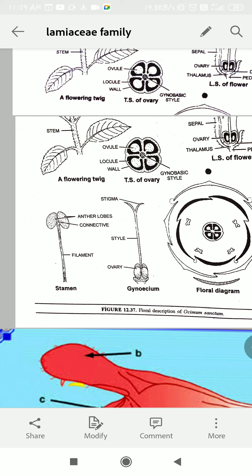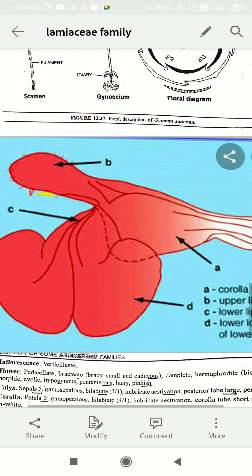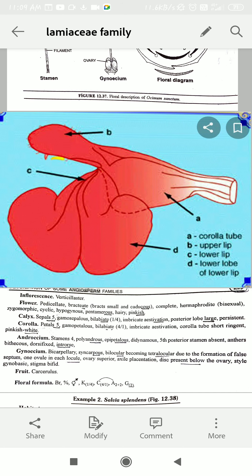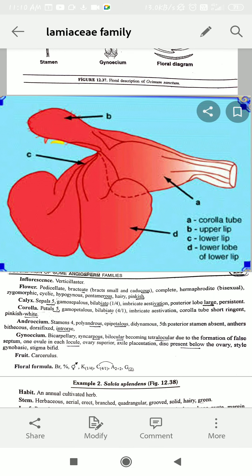Now I am introducing a word: bilabiate. This is a structure where if we look at a single calyx or corolla structure, it is a bilabiate formation — two lips. Looking at the diagram with arrangement A, B, C, D: C and D are lower lips, A and B are upper lips. A is a tube-like formation — a funnel-like structure leading into a tube-like structure. This shows the formation of the two lips and the arrangement of the upper and lower lips.